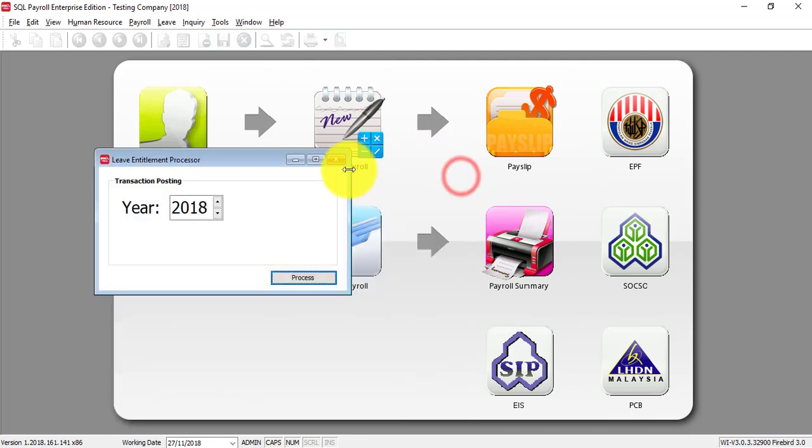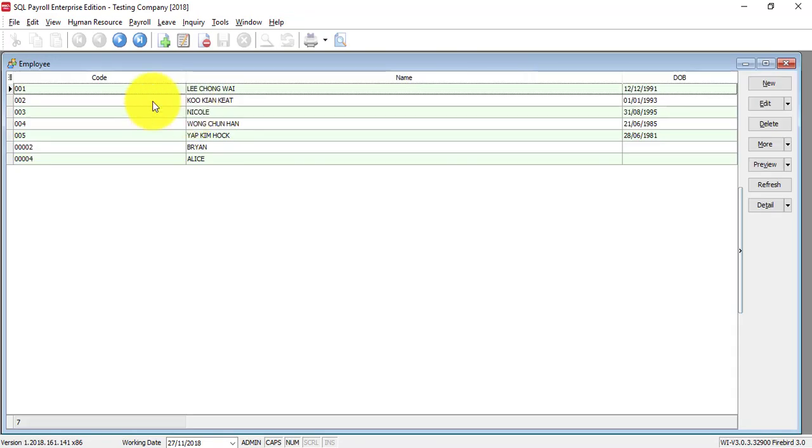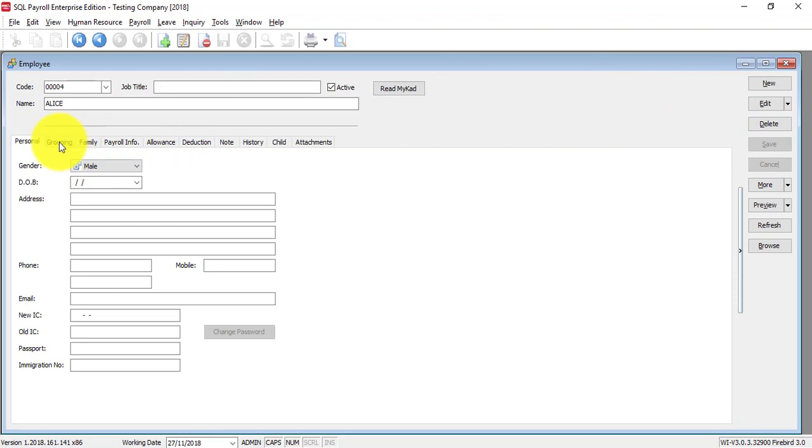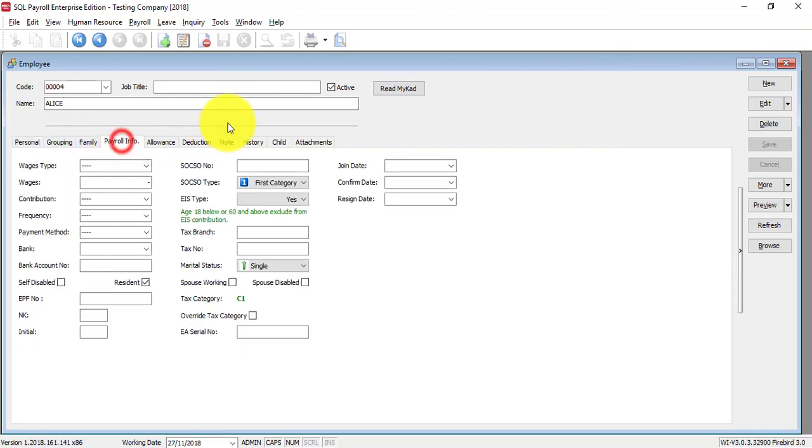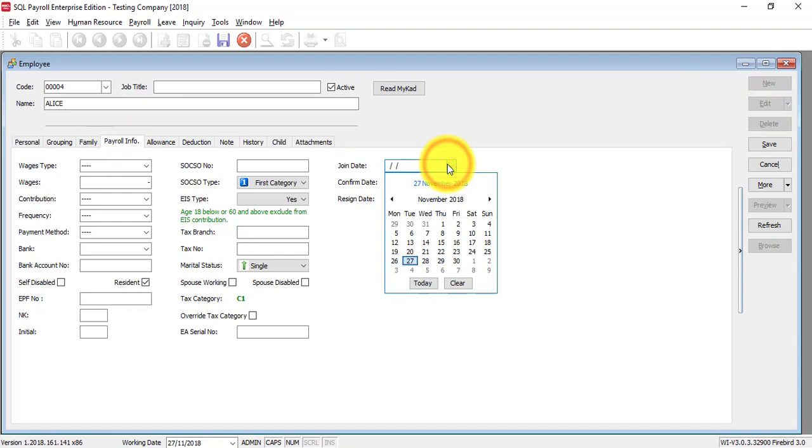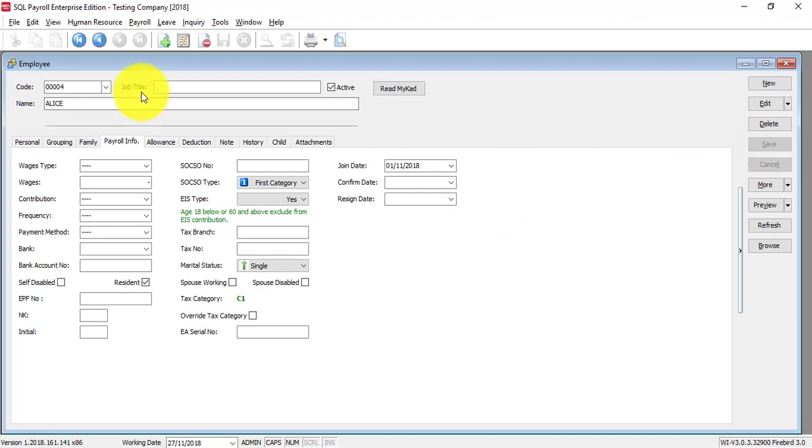Close this one, close this one, go back to employee and go to Alice. Basically, you have missed out is the join date. Let's say Alice join date is 1st of November, for example.